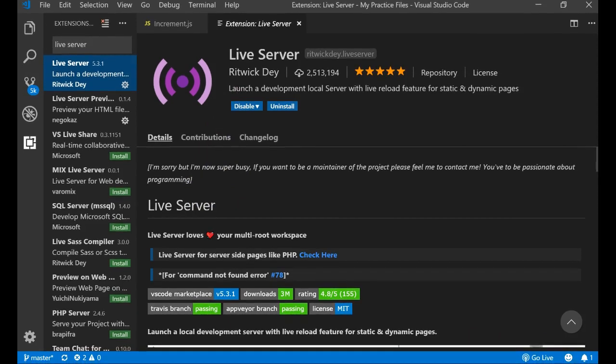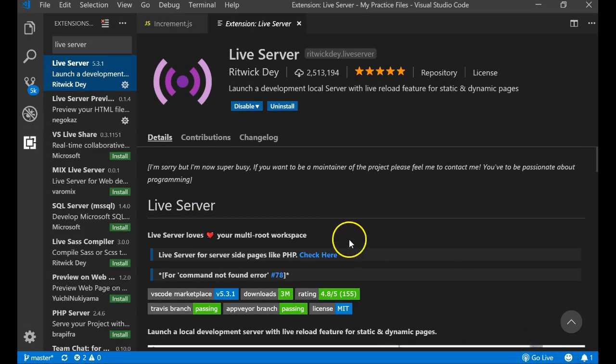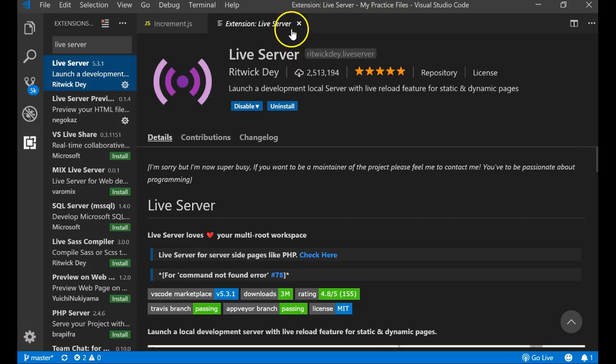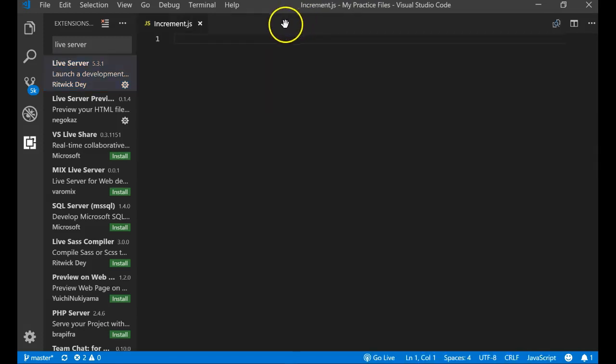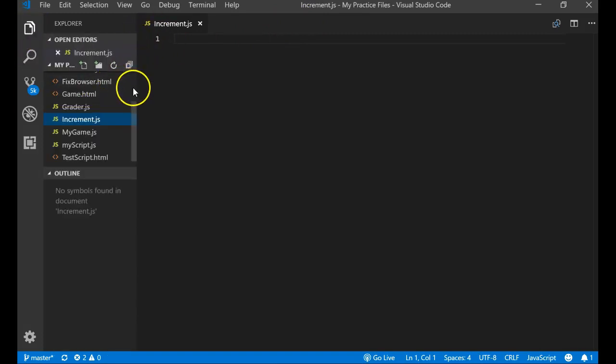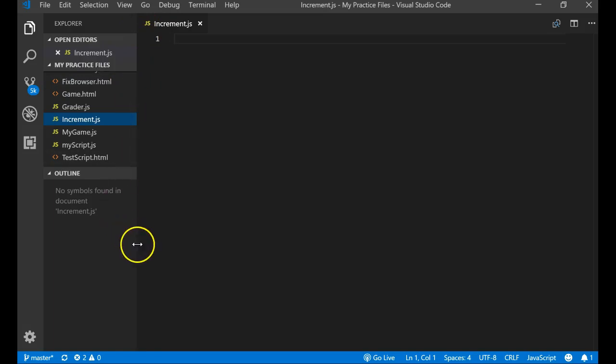What this allows you to do is this little area right here at the bottom says go live, it allows you to view your HTML within a browser. Now for this video we're not going to do the HTML so it doesn't really matter, but in future videos we will be using that. I'm going to go ahead and close that live server extension and we'll go back to our files and then we are now going to work with the increment operator in JavaScript.